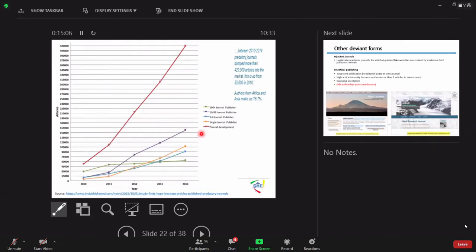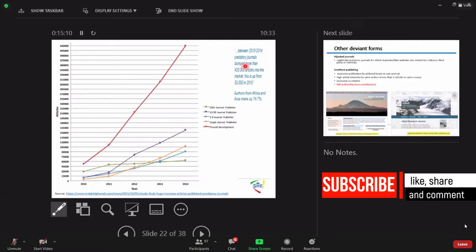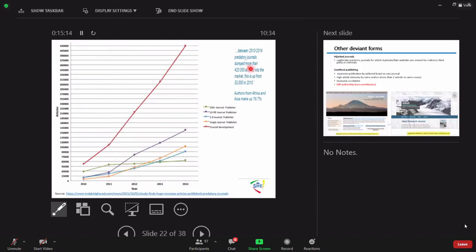The study conducted from 2010 to 2014 for four years. By 2010, the number of predatory papers were 53,000. In four years, the number goes up to what? 420,000 articles, fake articles, fake papers. You can imagine how the number would be now in 2021.